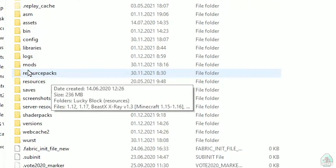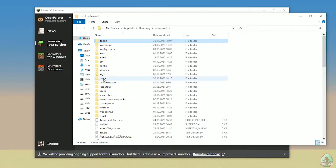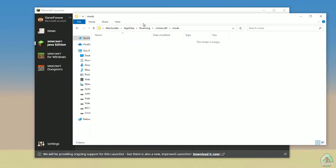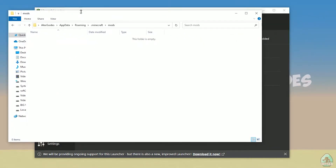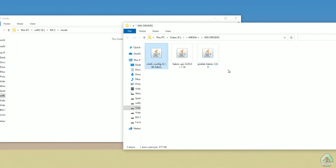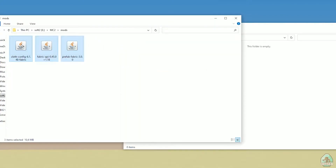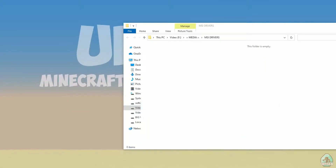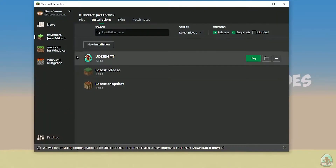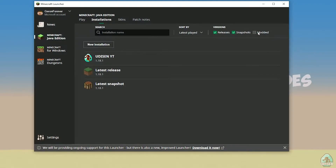If you don't have the mods folder, no big deal — just create it using all small letters. Open the mods folder, then drag and drop these files into it: the config file, Fabric API, and the Prefab mod. Close all windows.